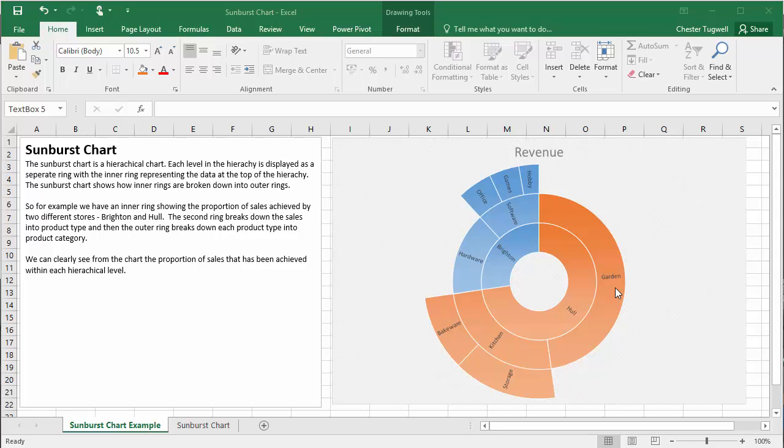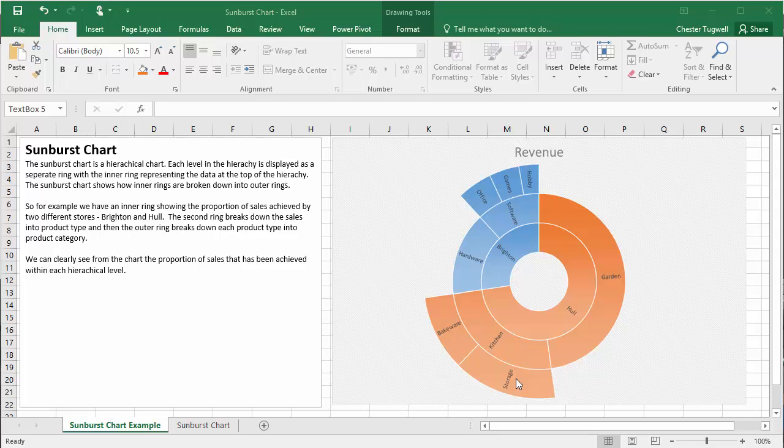We can then break down the products into product categories. So for Brighton software we have office, games and hobby. For Hull kitchen we have bakeware and storage. And from the chart, from the size of the different segments within the rings, you can see the proportion of sales achieved by each store and then by each product.